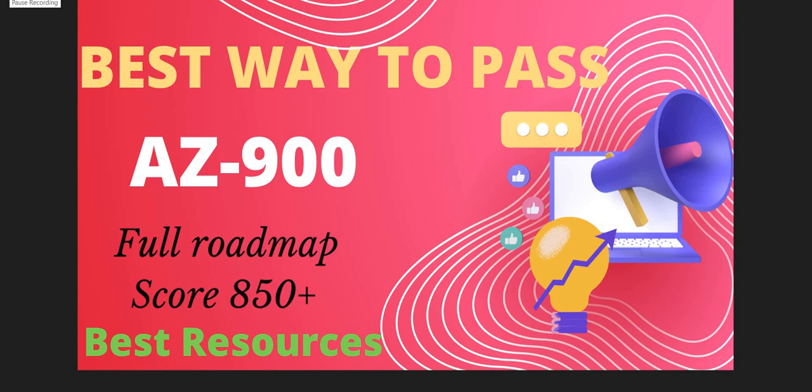Hello friends, welcome to the channel. My name is Sonam and I have started my new YouTube channel. On this channel I will provide you the best strategy to clear the certification. So today I'm going to share the best strategy and the best resources to pass AZ-900, and using my resources and strategy you can score 850 plus marks.